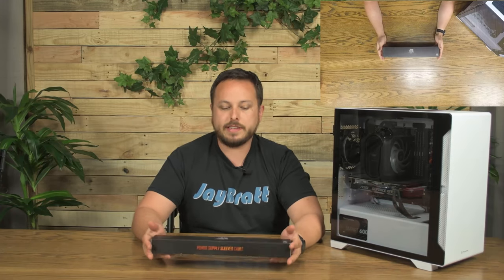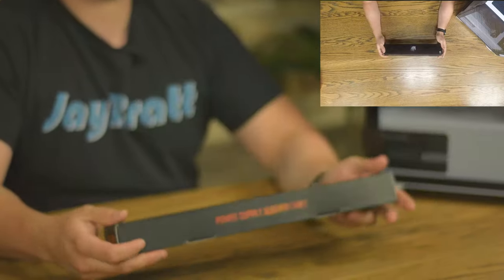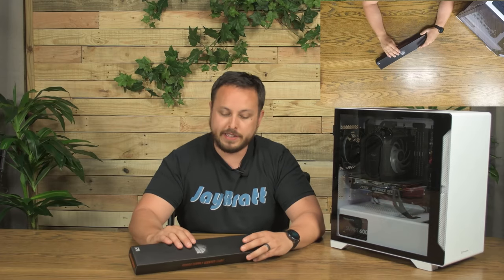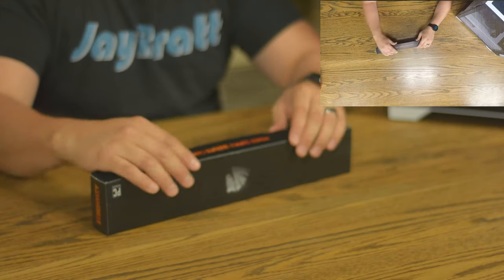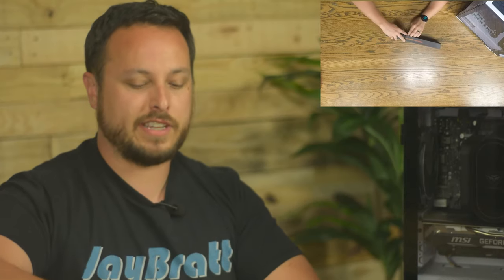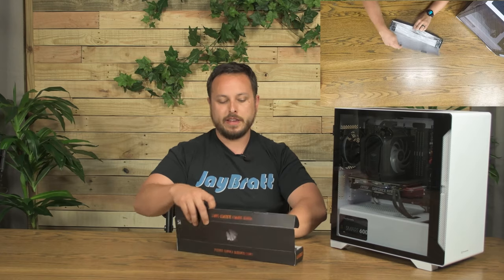So we have got a power supply sleeved cable kit. What this is, is extension cables that are going to go in. This is really just for looks for the PC, but what we're going to be using these to do is we're going to go in, utilize these instead of some of the cables in there that don't look so pretty and just give the PC a much cleaner look.